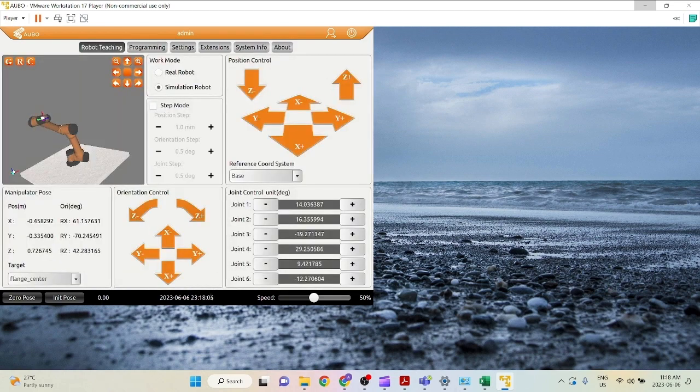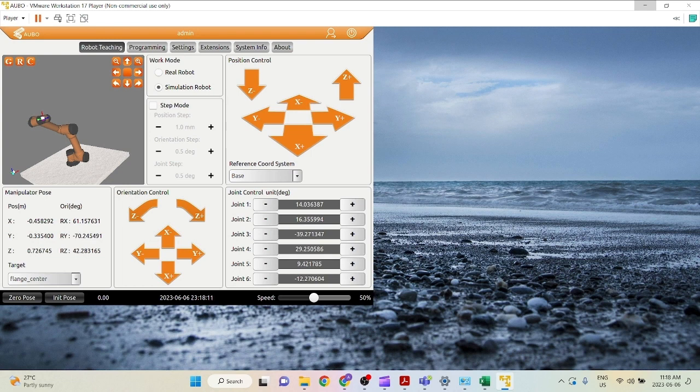So as you can see here, right now we're in the simulation robot mode because we don't have any robot connected. But in reality, if you had a real robot, you could click real robot and the real robot will be doing the actions instead of just in the simulation.